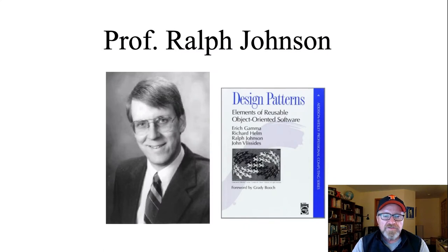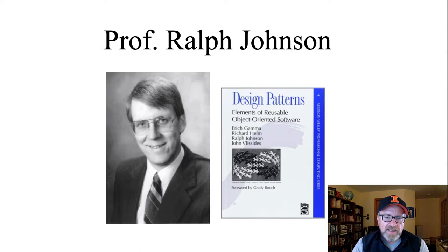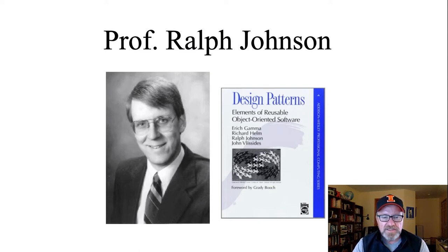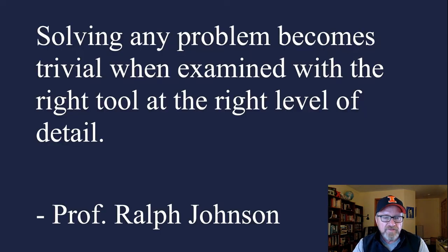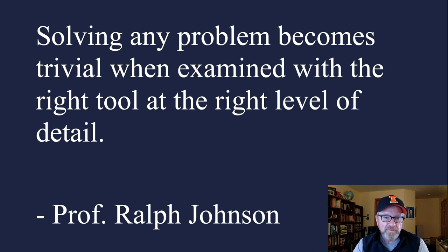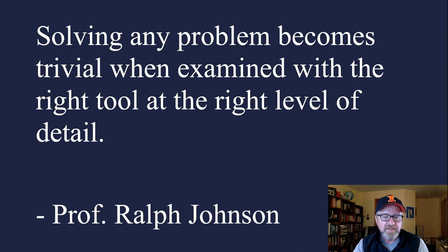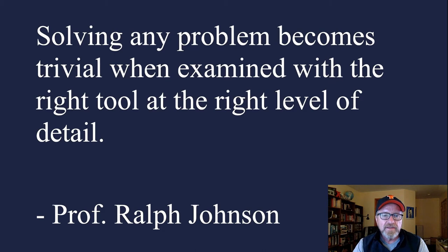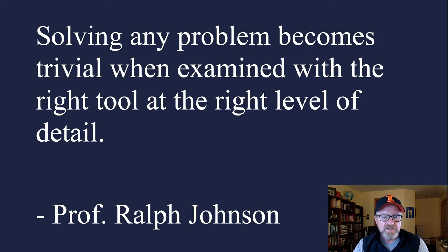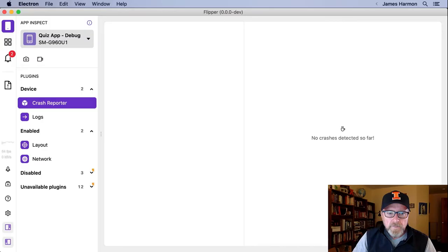One of my professors at University of Illinois at Urbana-Champaign was Professor Ralph Johnson. He was one of the authors of Design Patterns, which was a 1995 book that was one of the first books that really described what a design pattern is. Professor Johnson had a saying: solving any problem becomes trivial when examined with the right tool at the right level of detail. And that really stuck with me, that debugging became a lot easier if you were using the right tool and you were looking at the right thing. And I think that's one of the reasons that Flipper really was such an attractive tool for me. It allows you to do that.